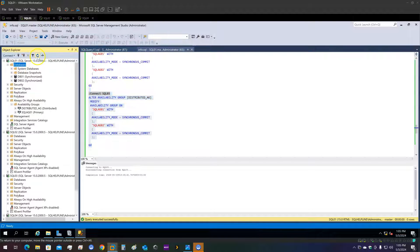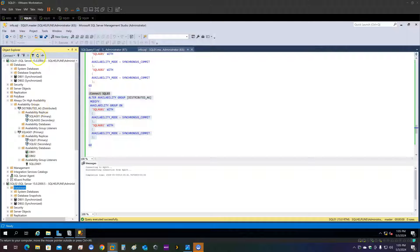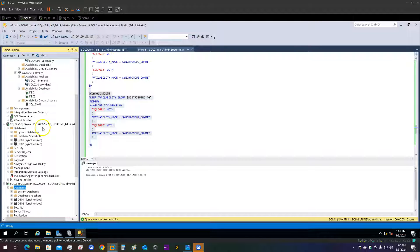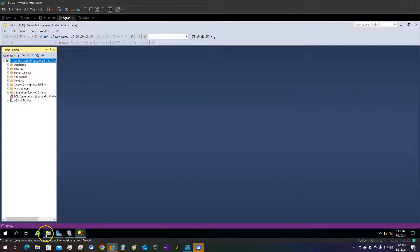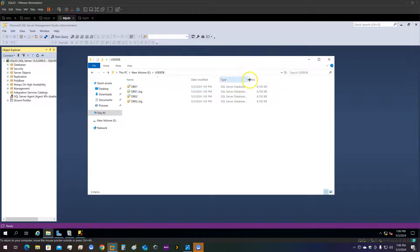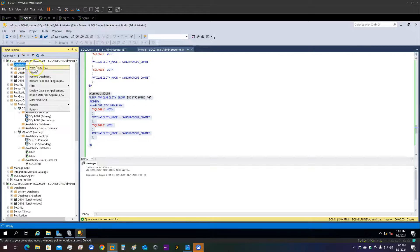We have now created the availability group for the first AG and also a distributed availability group. It will constantly synchronize the databases between the first cluster and the second cluster. This is the beauty of the distributed AG — if you have source data and log files on a different path and the destination log and data files on a different path, as long as you have one data file and one log file, it will synchronize perfectly fine without any problem.